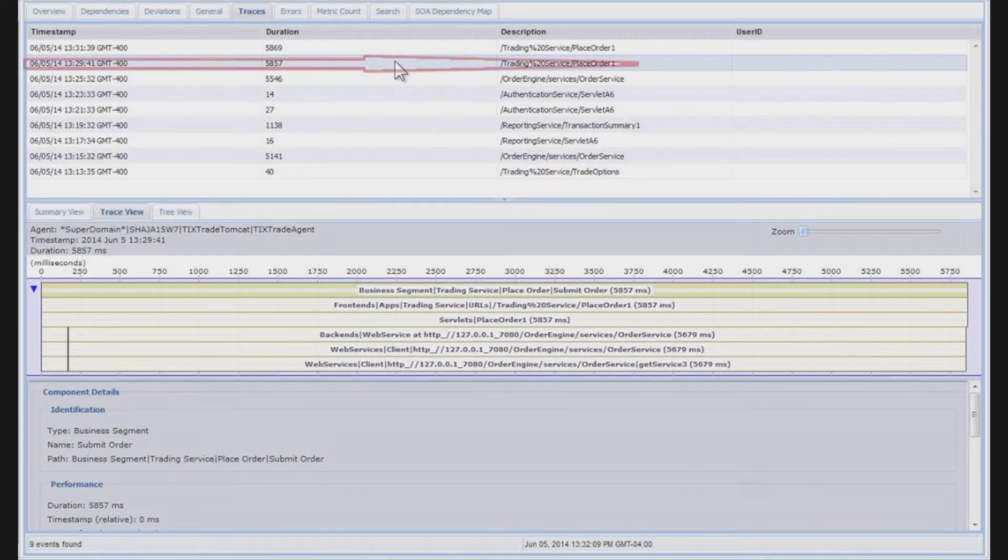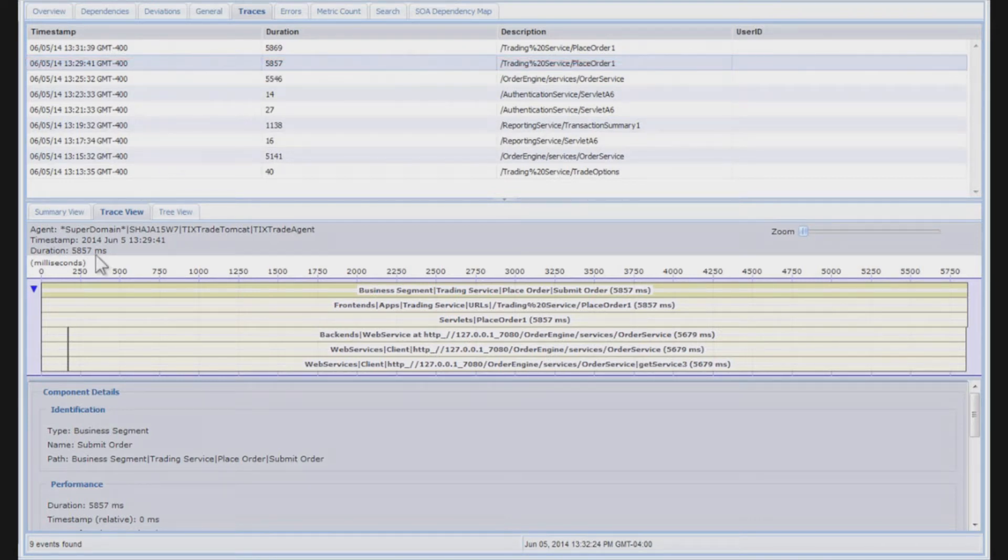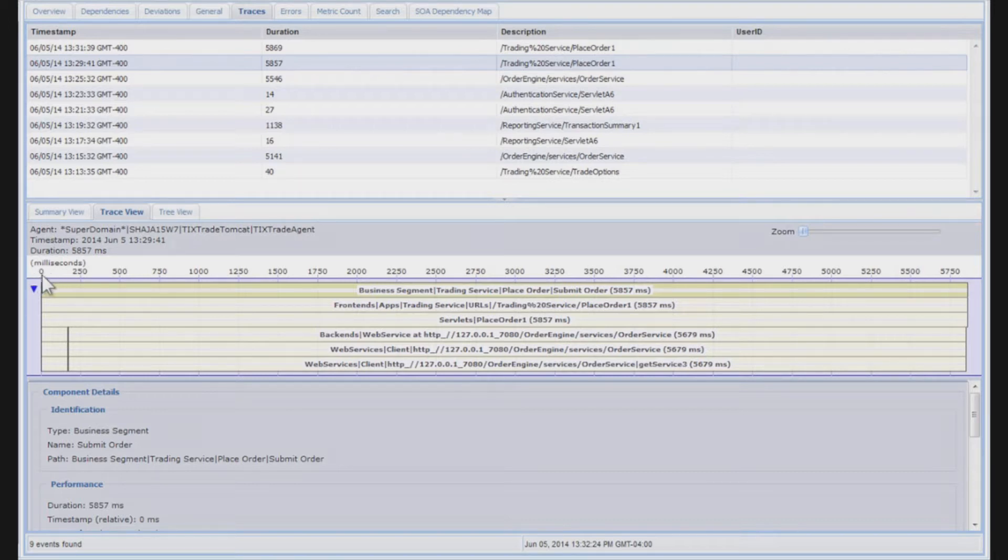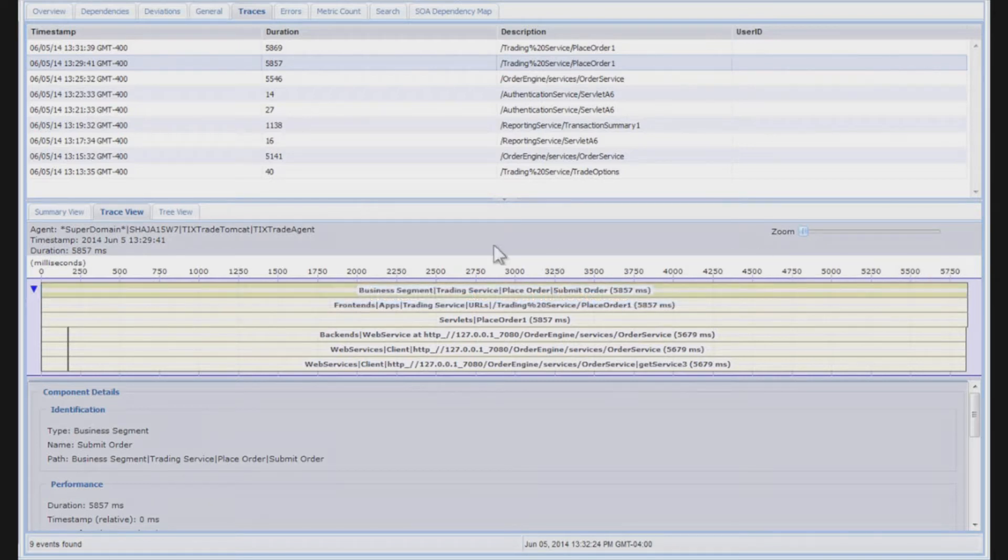I've selected a transaction trace. In this case, it's one that has a duration of 5,857 milliseconds. So that five seconds, almost six seconds, is represented here. You see the zero is the start of that stopwatch, and the ruler across the top represents those five plus seconds.